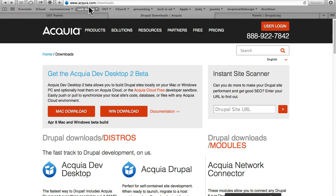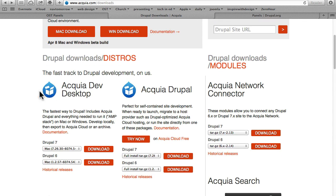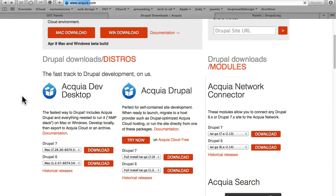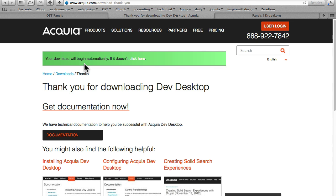go to Acquia.com/downloads, come down to the Acquia Dev Desktop and download the Drupal 7 desktop for your OS. It doesn't take long, you don't need to give them any information, just wait for a couple of seconds and the download will begin automatically.